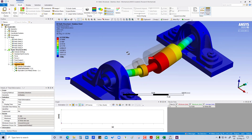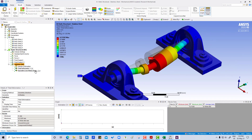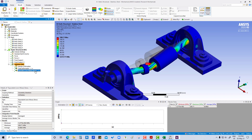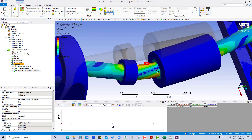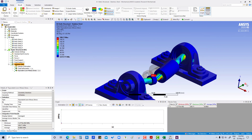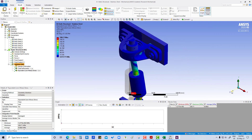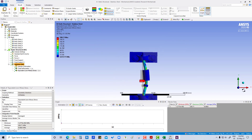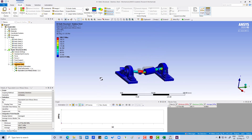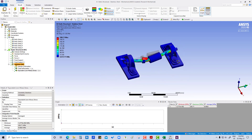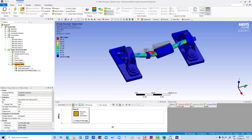If we go to von Mises stress, the maximum is 208 MPa, and that is happening on the shaft. Using the orientation controls we can change these orientations. For this stress result we can also play the animation.